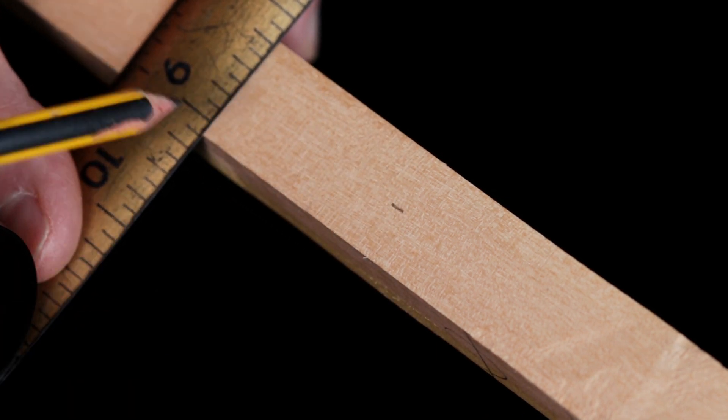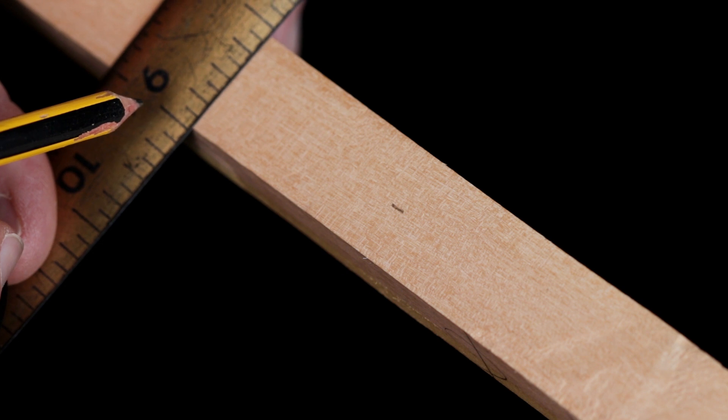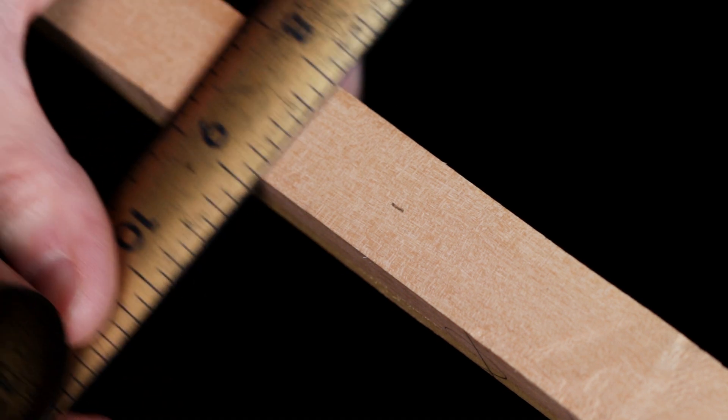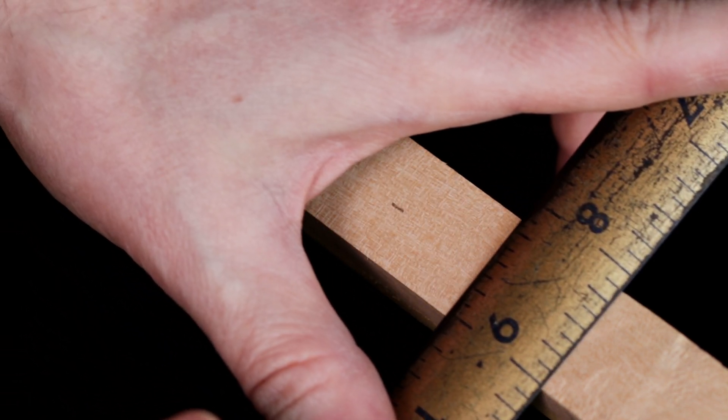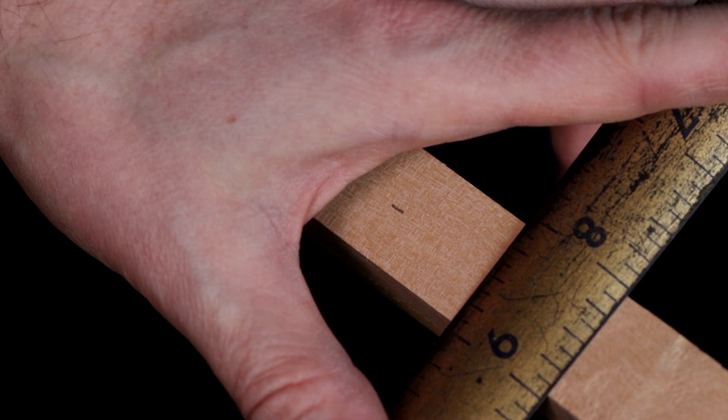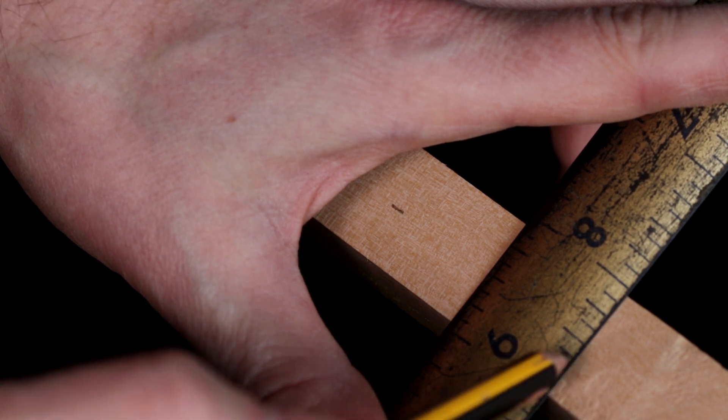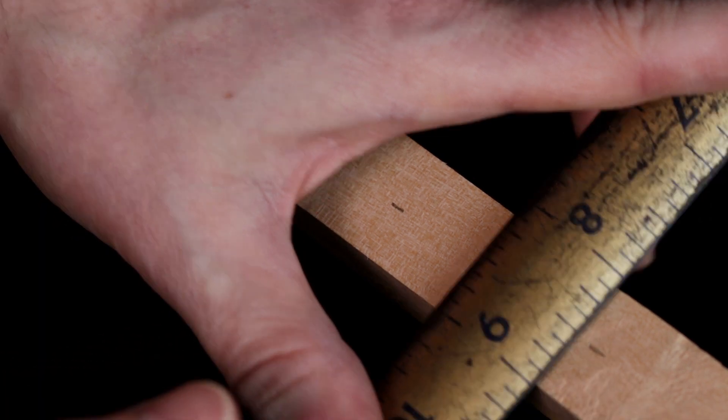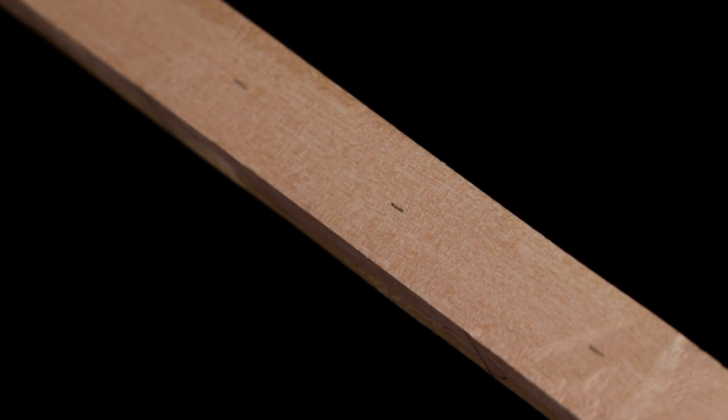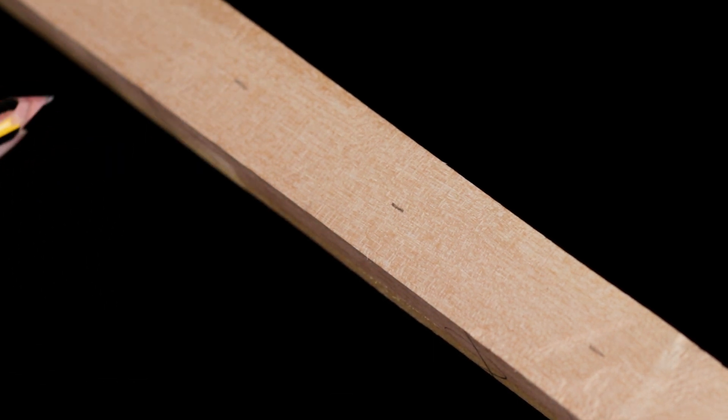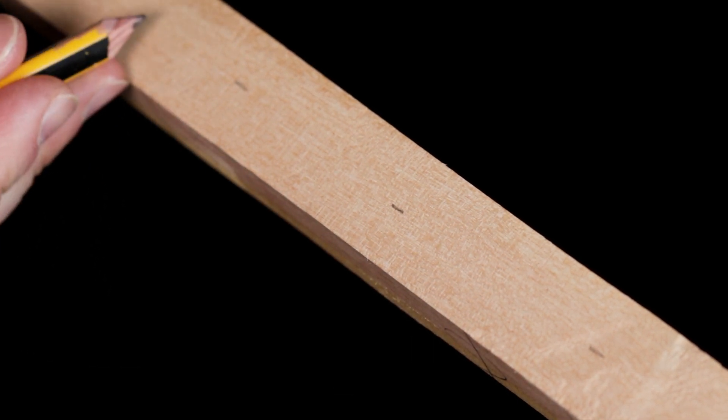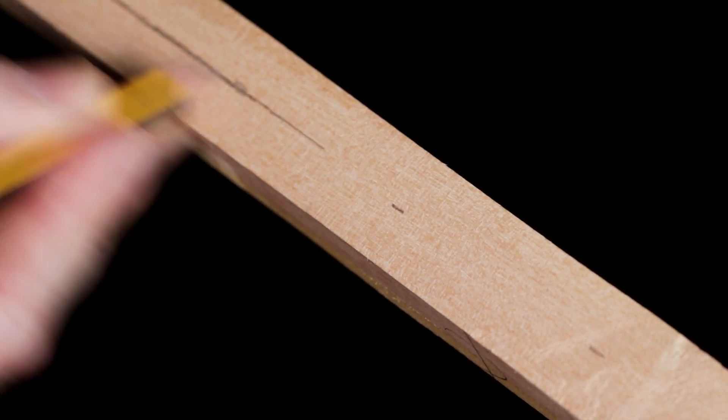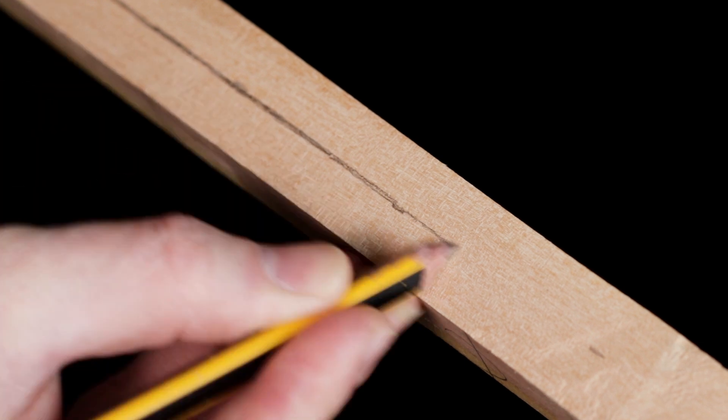I'm using a tape here to mark roughly the centre of the stave. This isn't something I do anymore, but I really advise you do if you're making bows for the first time. Once you've completed those marks, you can join up all the dots.